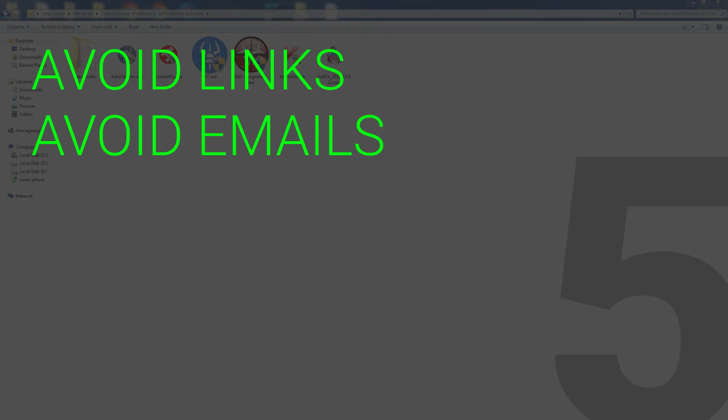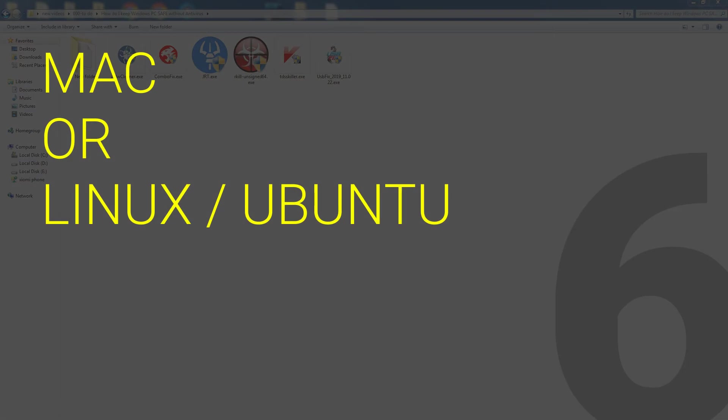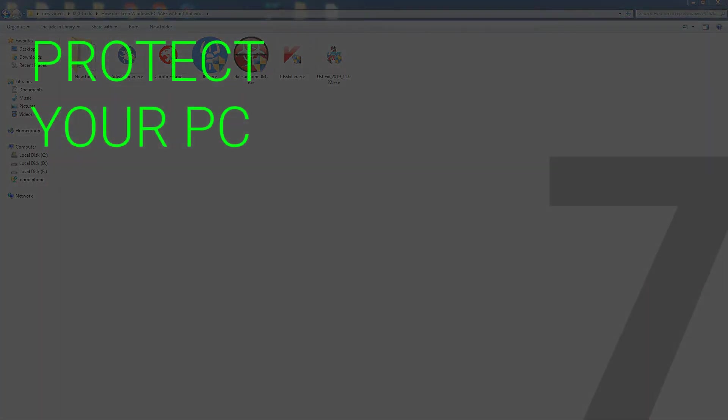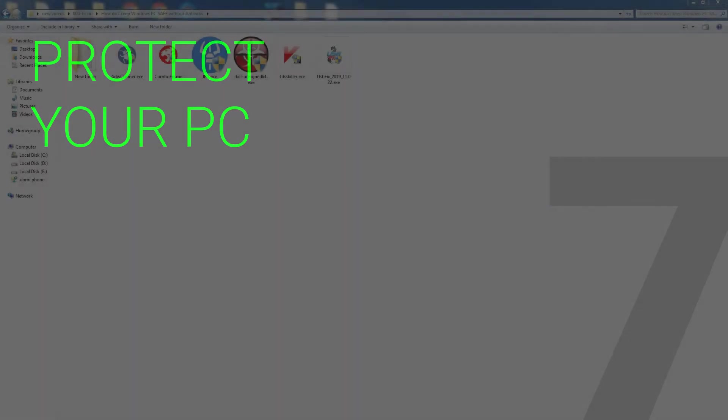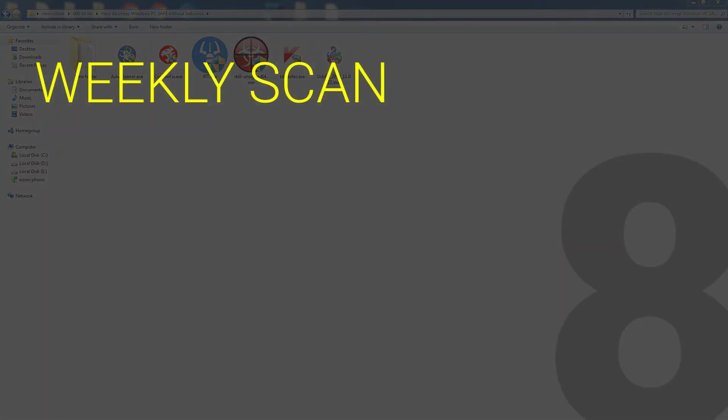Number six: do not use Windows PC for important work or to log in to important sites. Use Mac or Linux Ubuntu for that. Use Mac or Ubuntu to upload videos to YouTube. Number seven: keep PC password protected and do not share workstation with anybody else. Number eight: every week, scan important areas of PC with tools that I am going to recommend here.